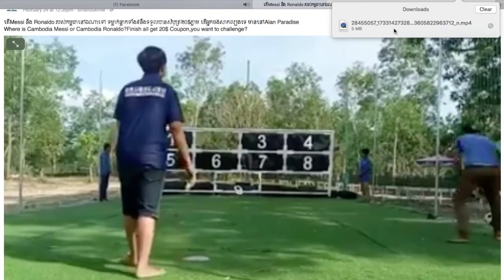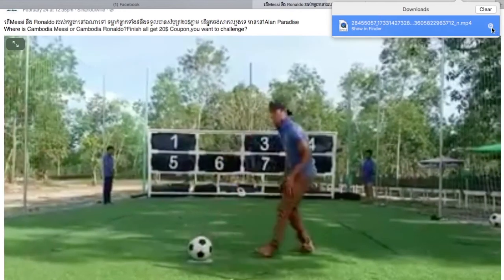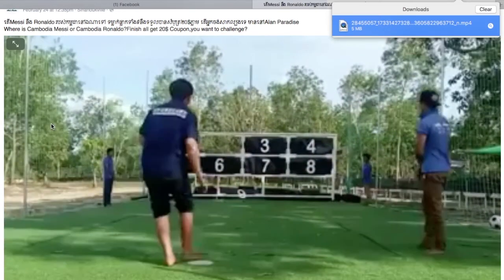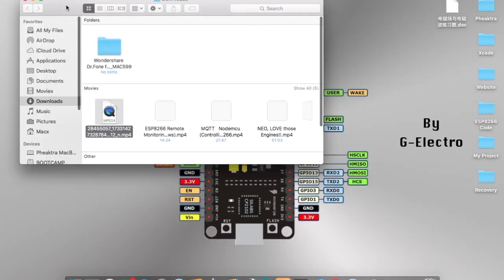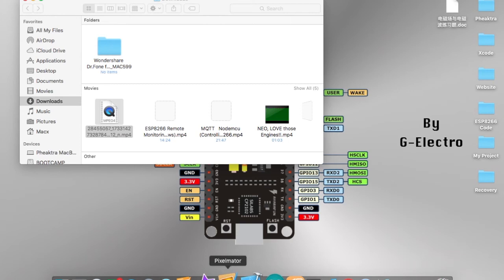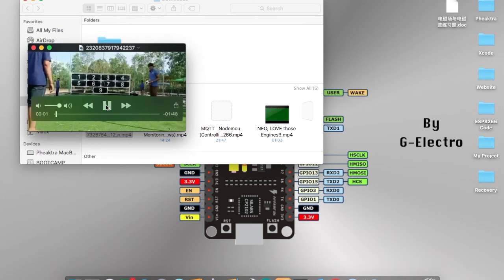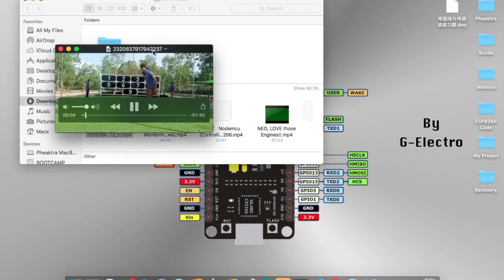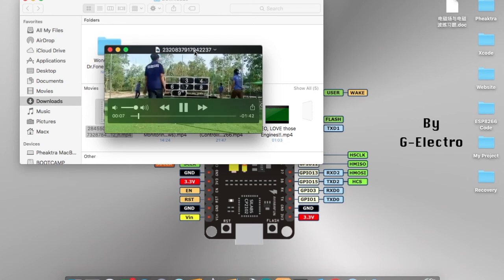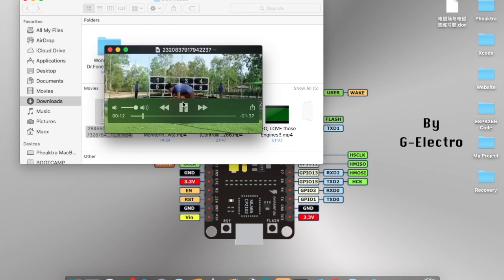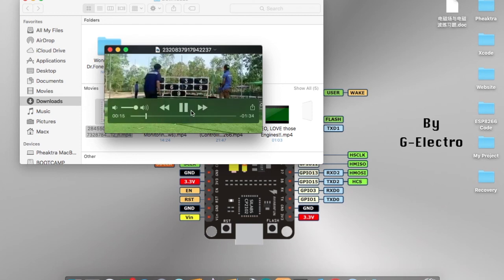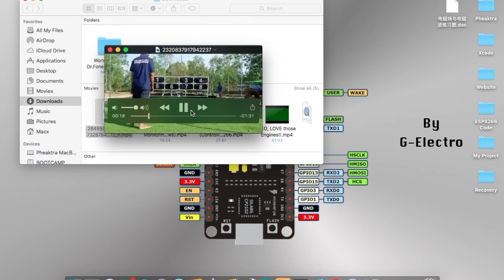We click on 'Download Video' and the download begins. Here it is — an MP4, 5 megabytes. You can click to play the file. We have finally successfully downloaded our Facebook video. This is how you download a Facebook video on Safari.